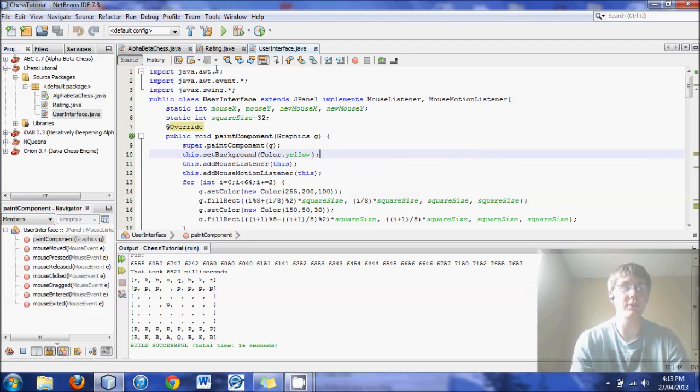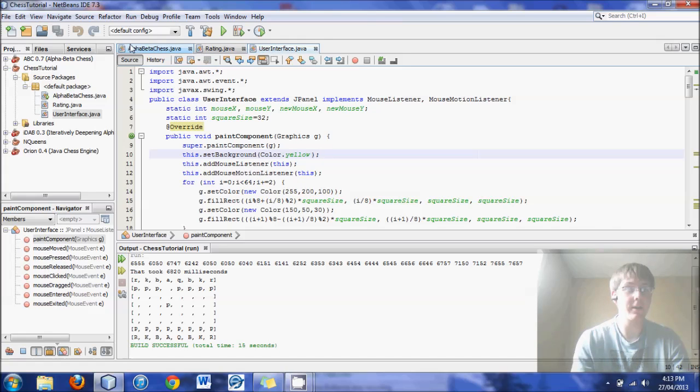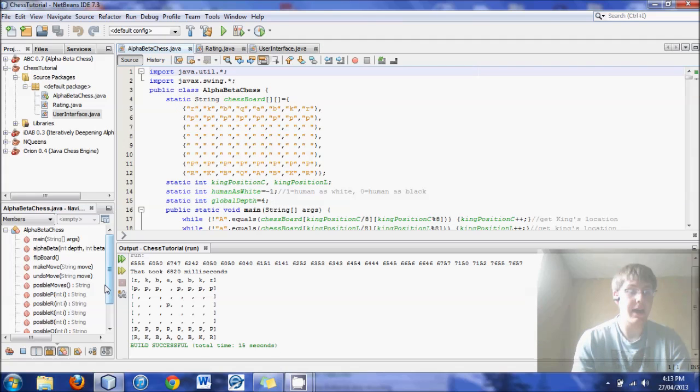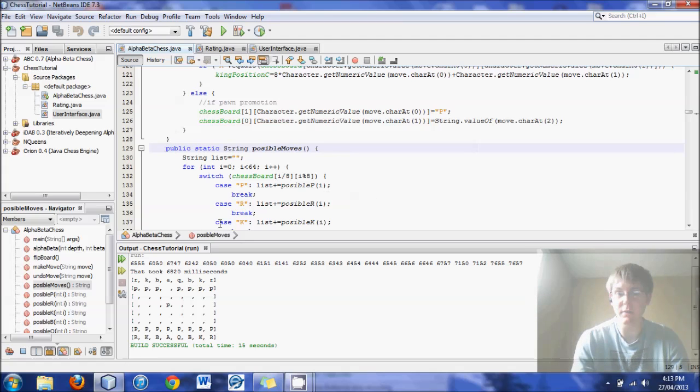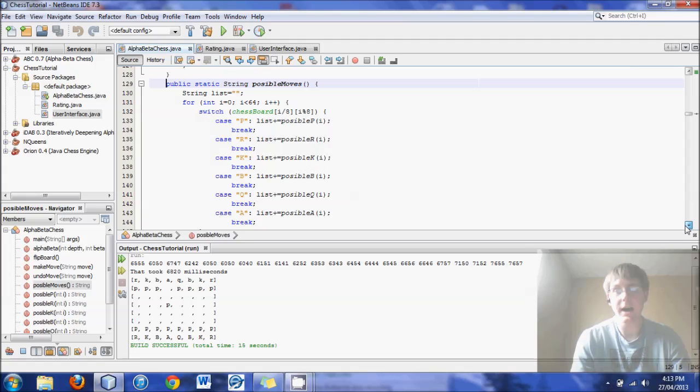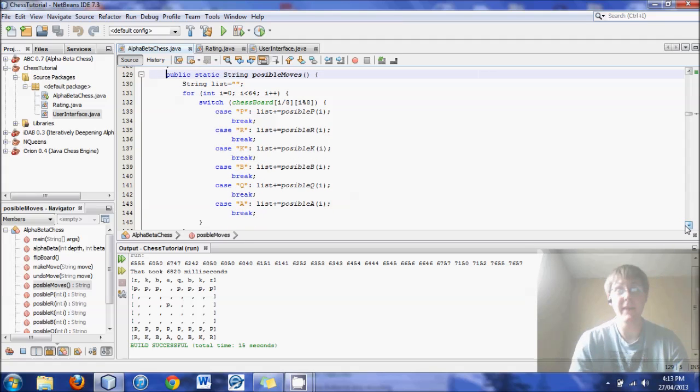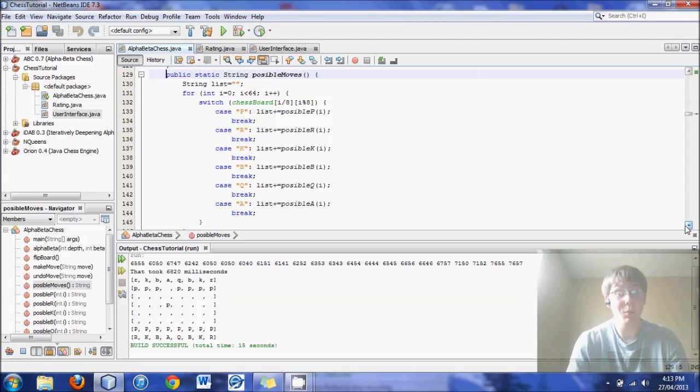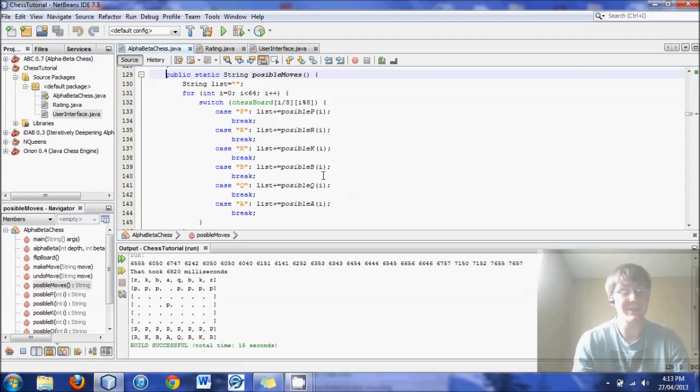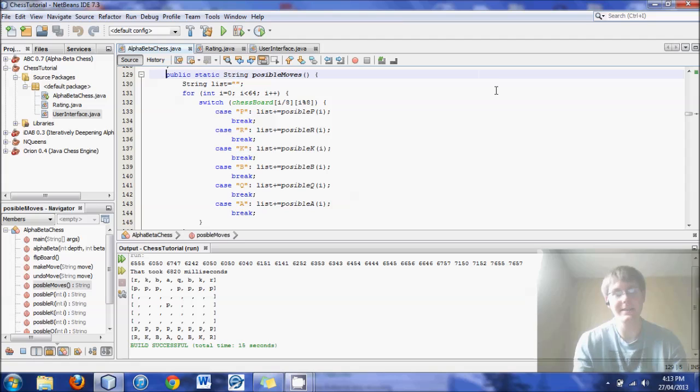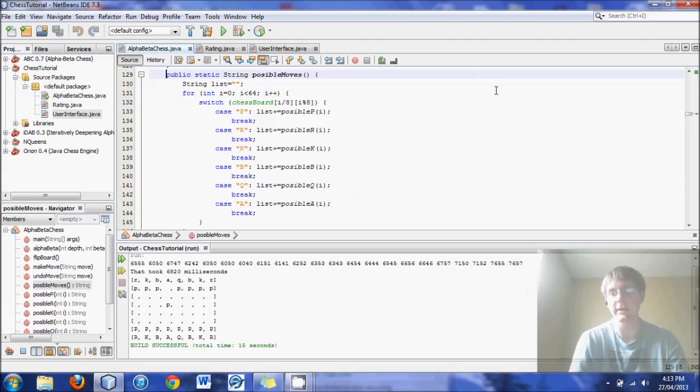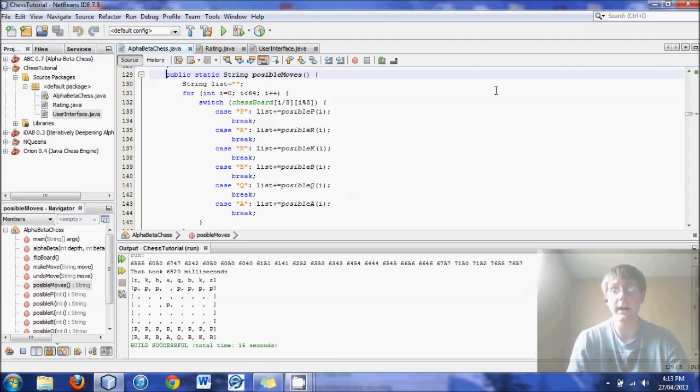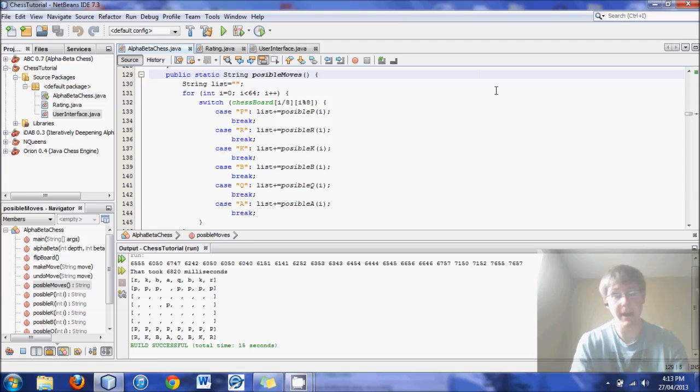Right now, the sort order is the order that the possible moves method generates. It first comes up with all pawn moves, followed by rook, knight, and so on. A very basic way to sort the moves would be to reorder this. Perhaps first look at queen moves, next look at rook. But you can order them in different ways and then there will be a higher probability or a lower probability of having the first move looked at being the best move.